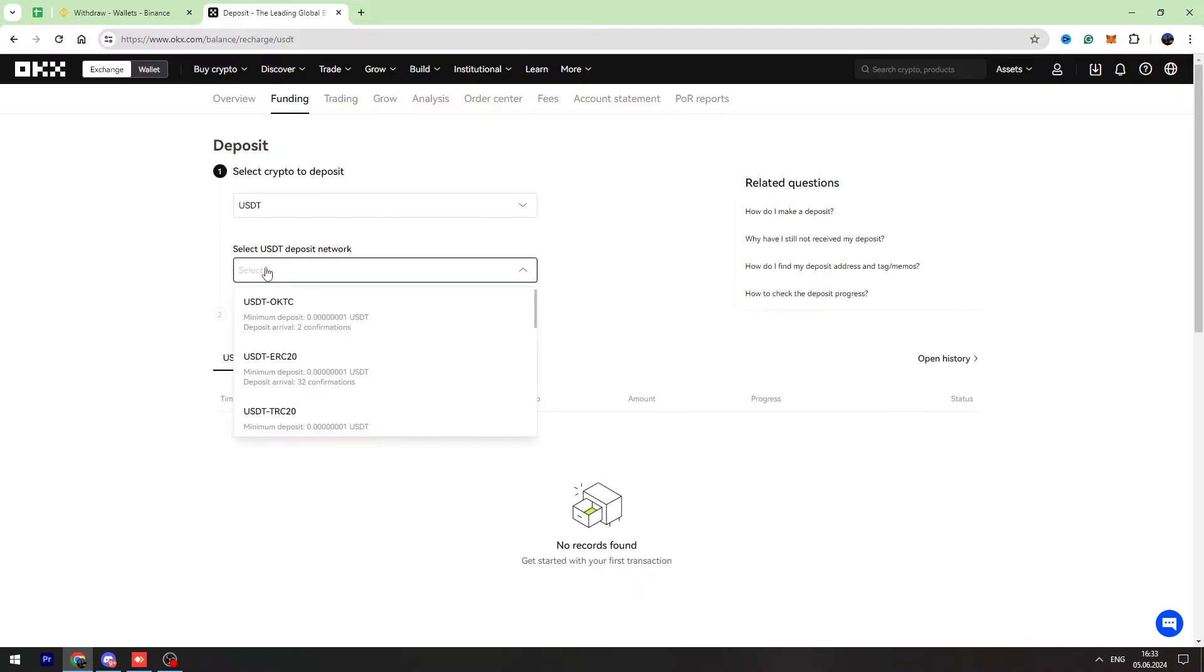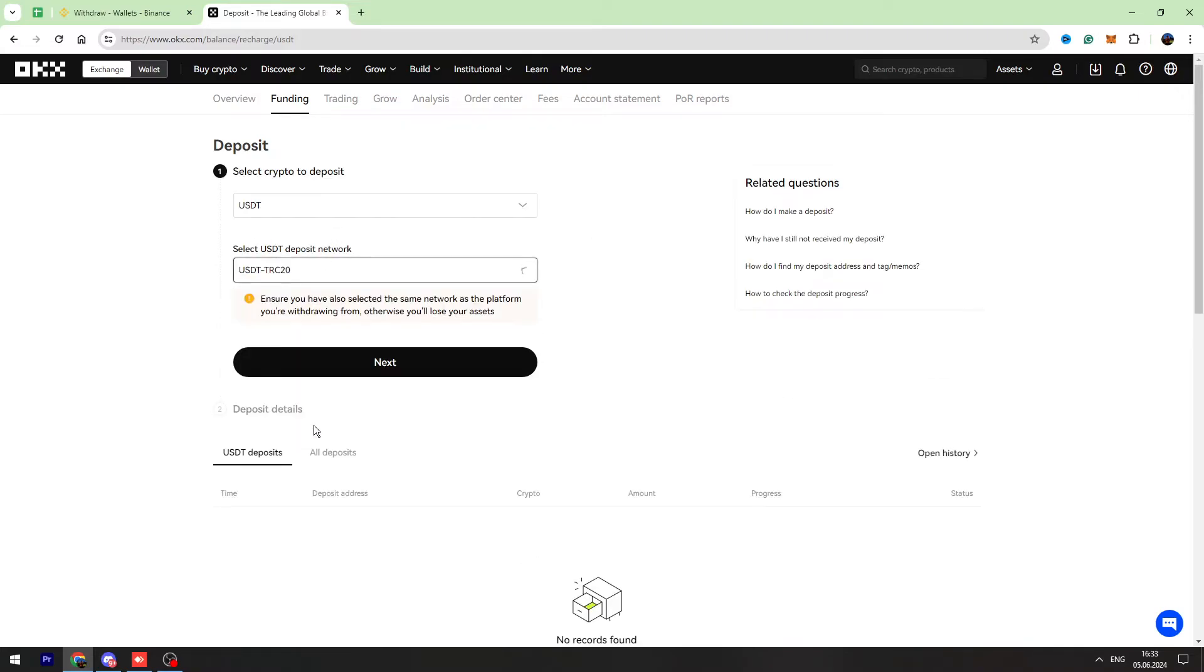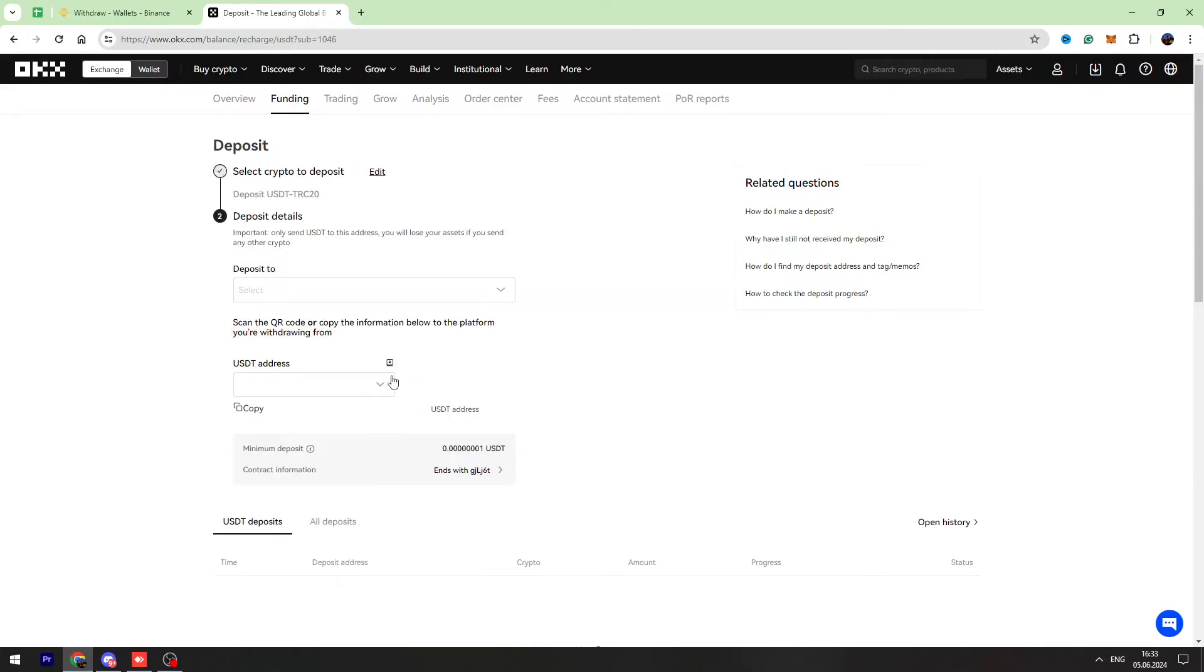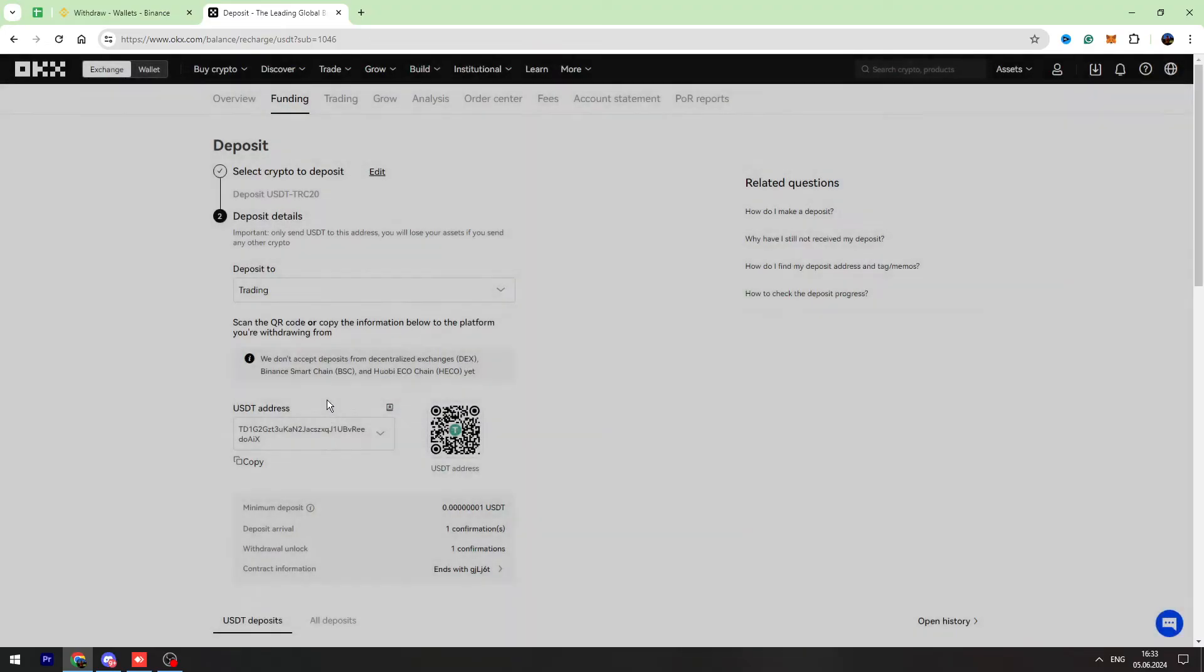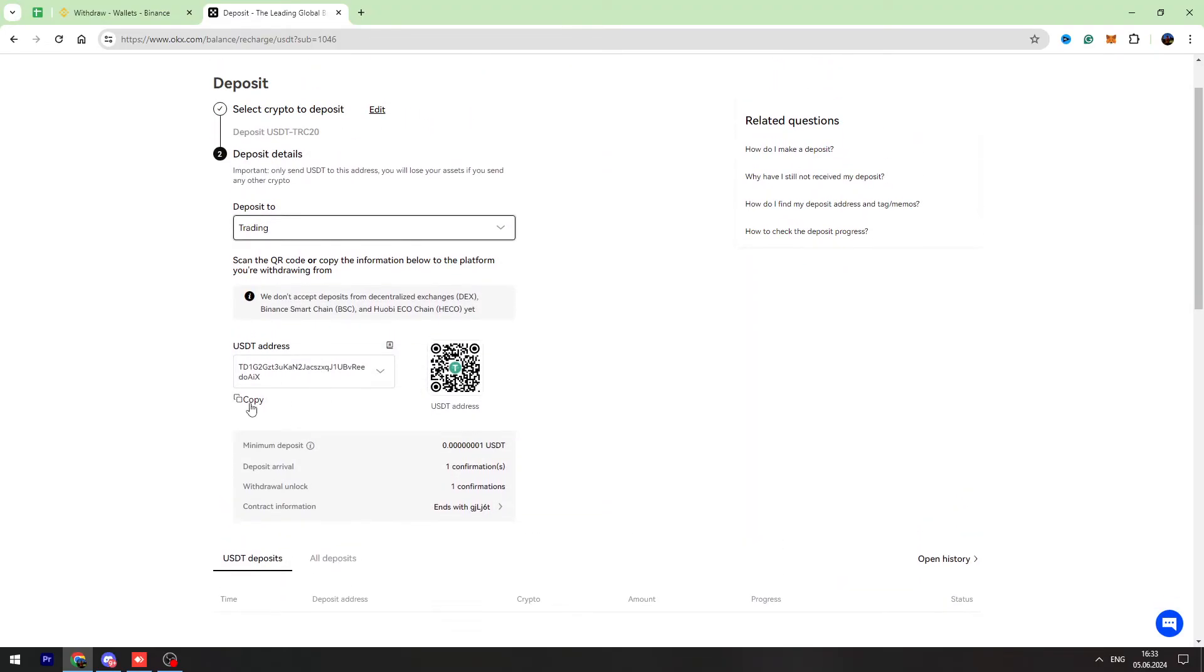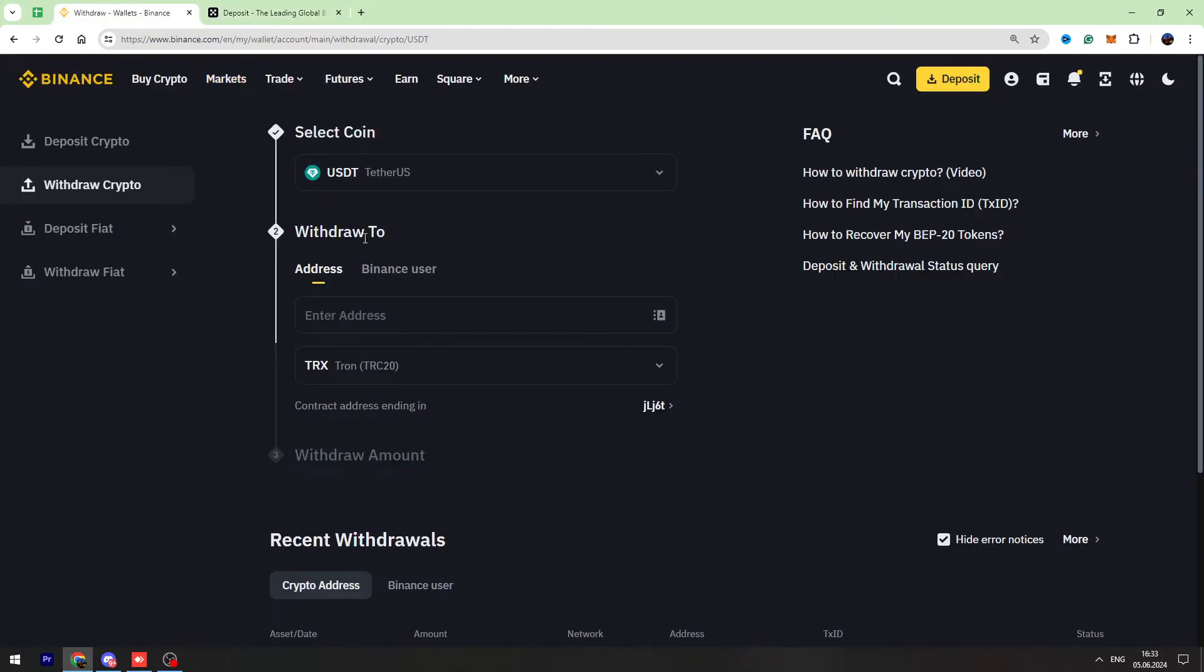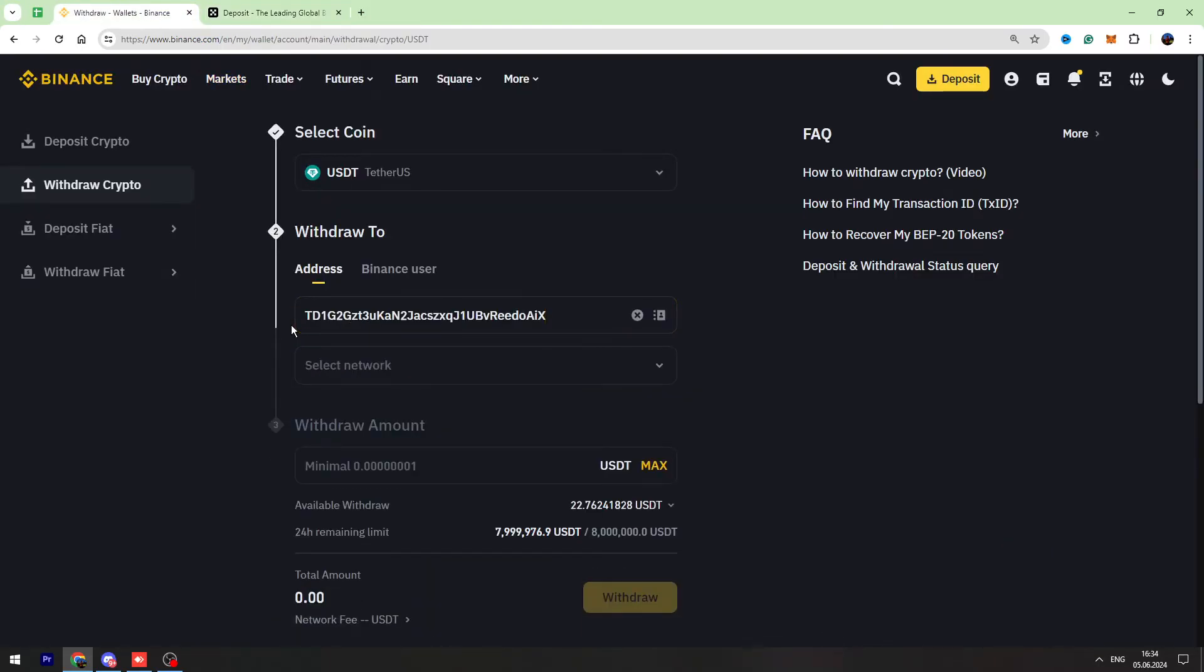So we are selecting TRC20, which is right here, and click next. And we need to copy the wallet address from OKX and let's paste it right here.